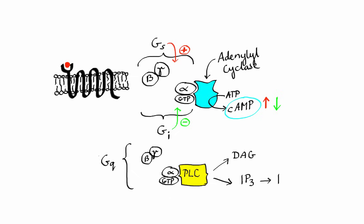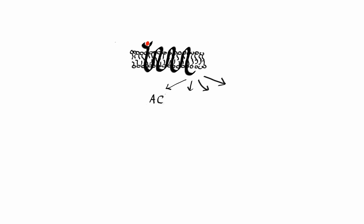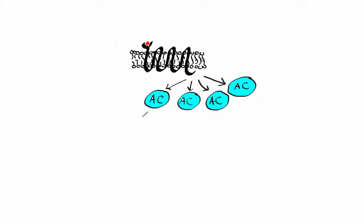It's also important to remember that G protein-coupled receptors, as well as most enzyme-linked receptors, have the ability to amplify signals that they receive. For example, just one stimulated G protein receptor can activate many adenylyl cyclases, which will result in more cyclic AMP molecules produced and ultimately an amplified response.